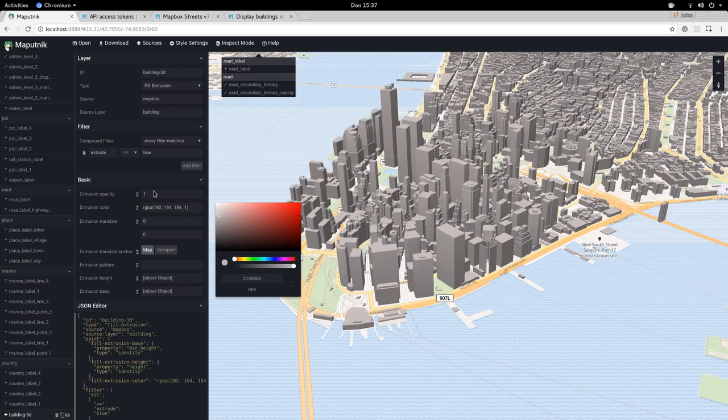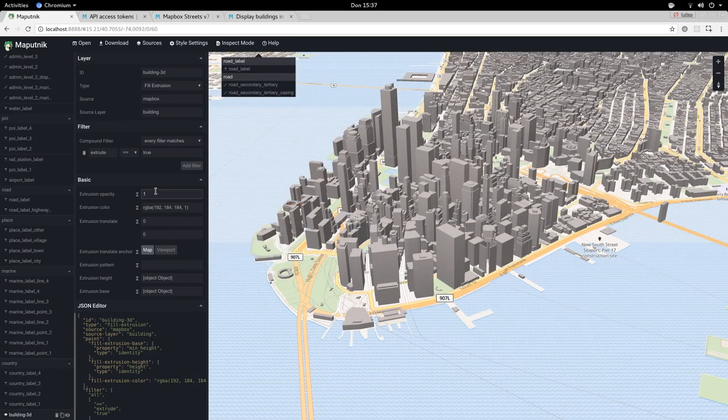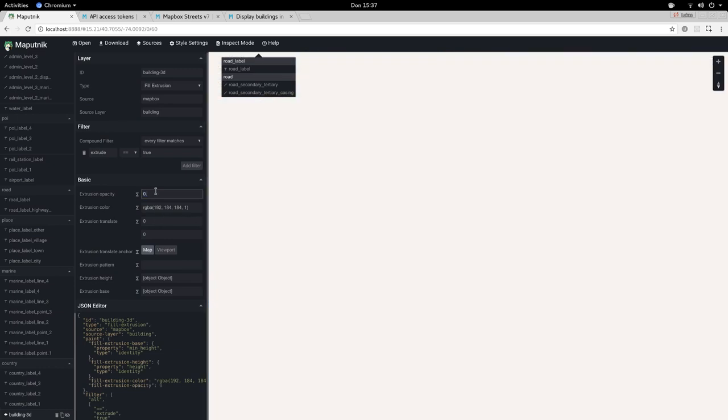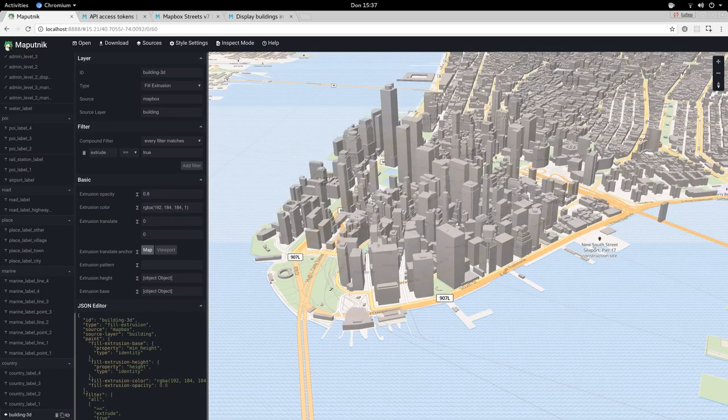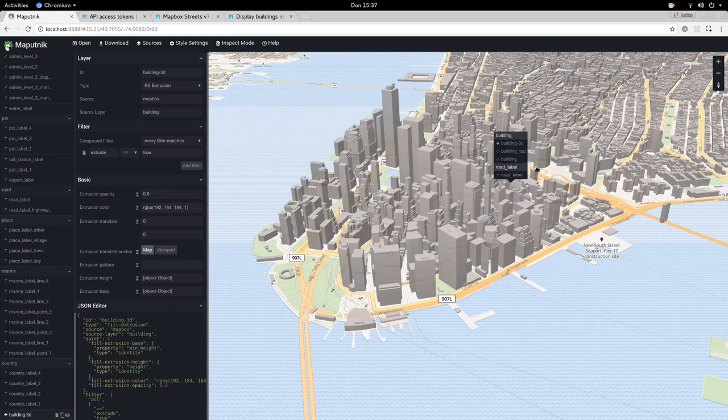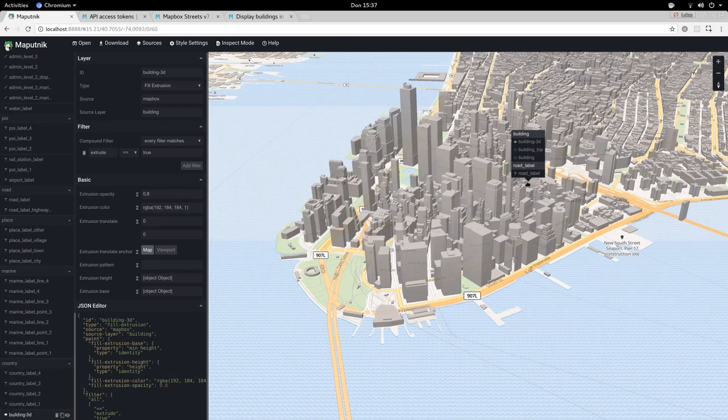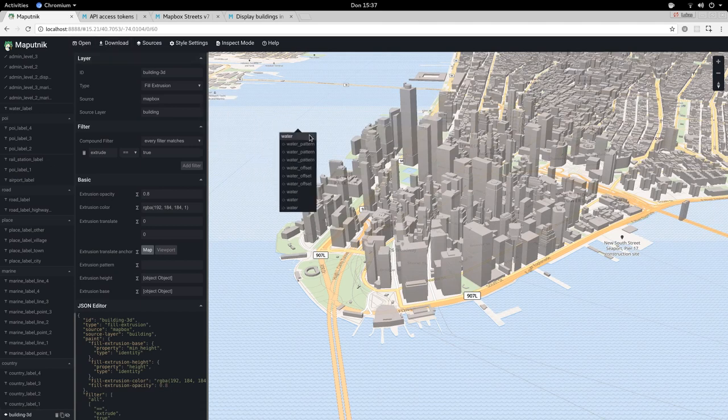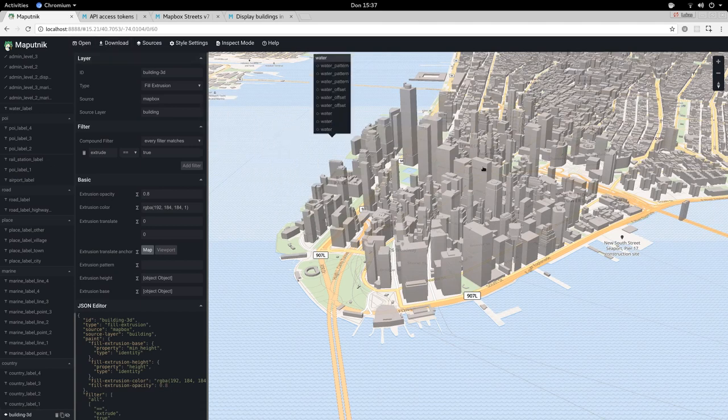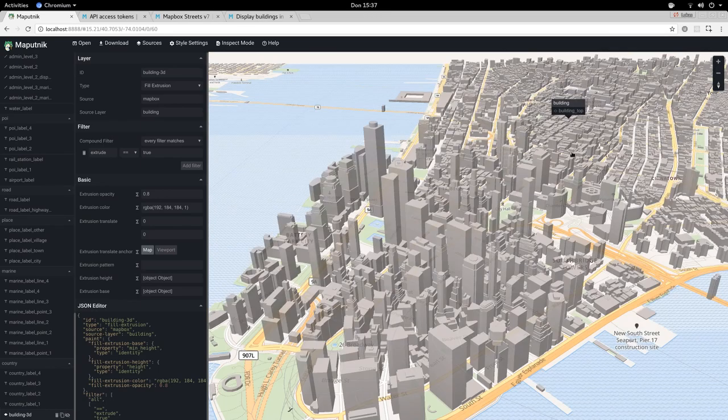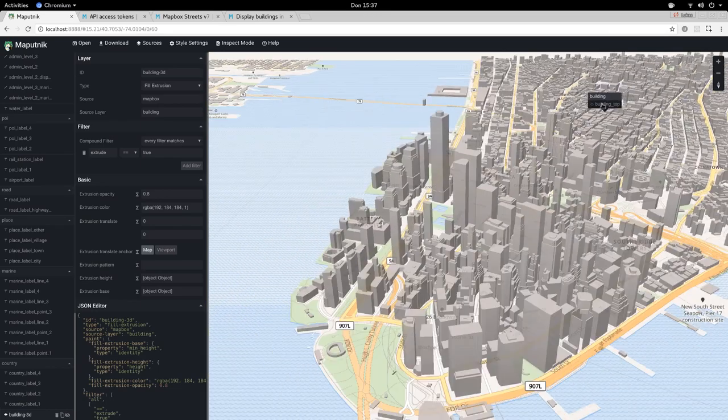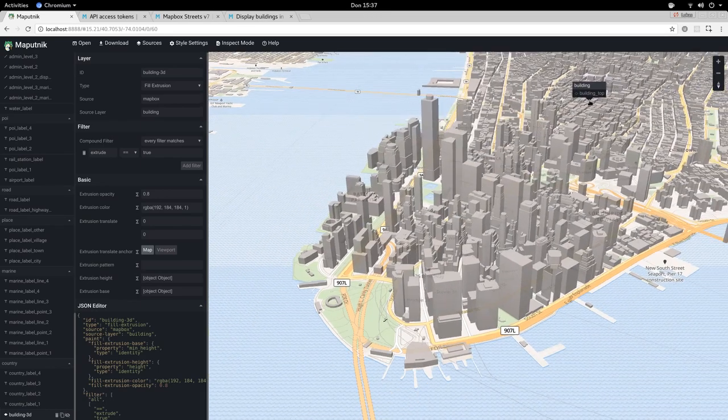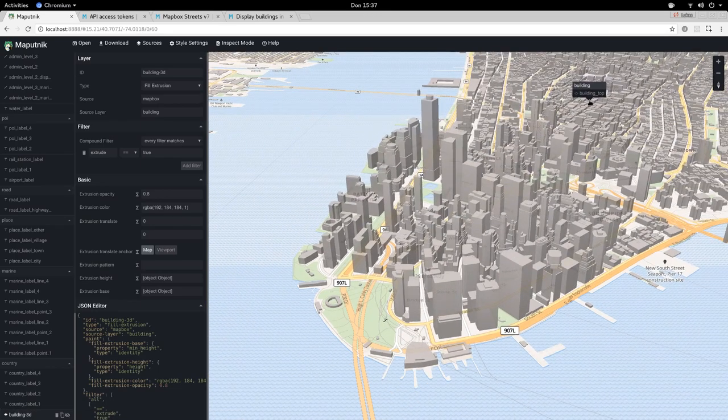And that's how you can enable 3D buildings using Maputnik and your Mapbox style. Now we can also download this again and re-upload it to Mapbox Studio or integrate your own data sources into it. Thanks for watching.